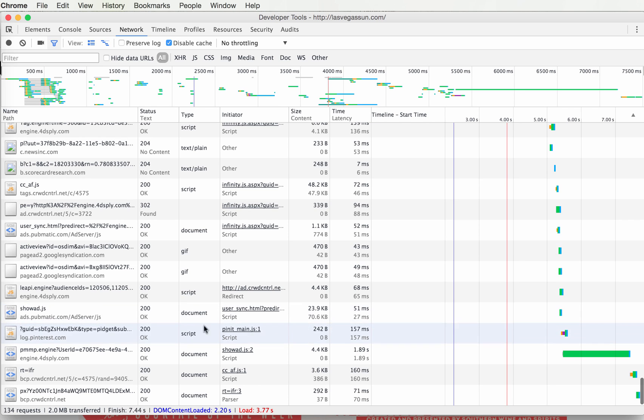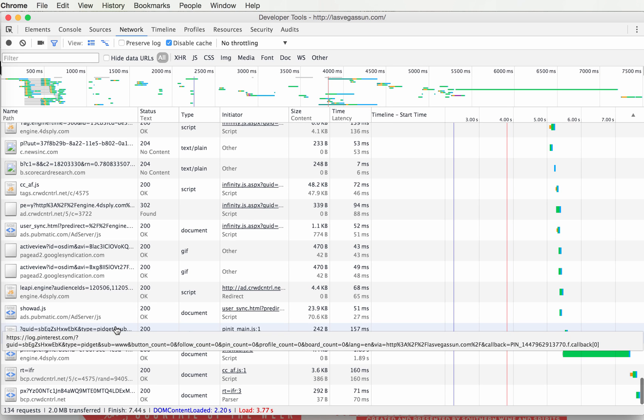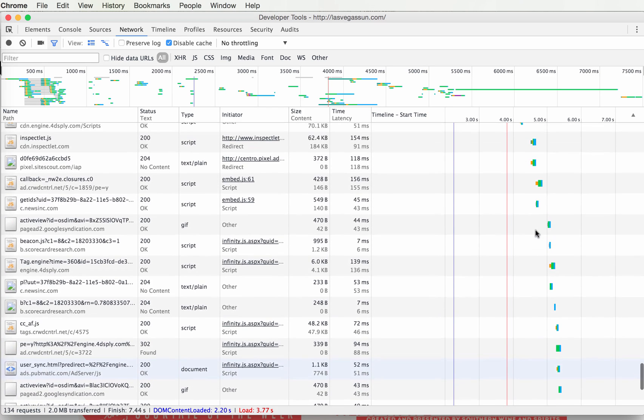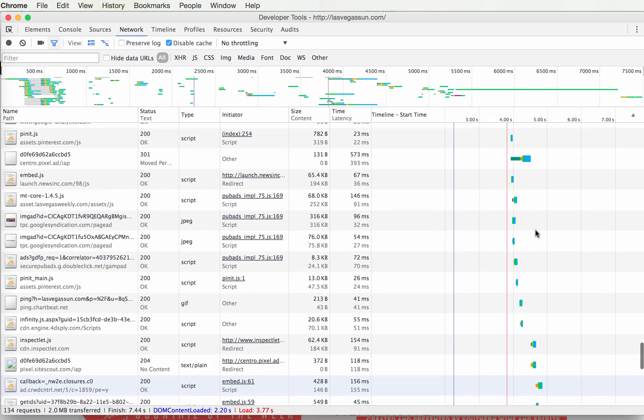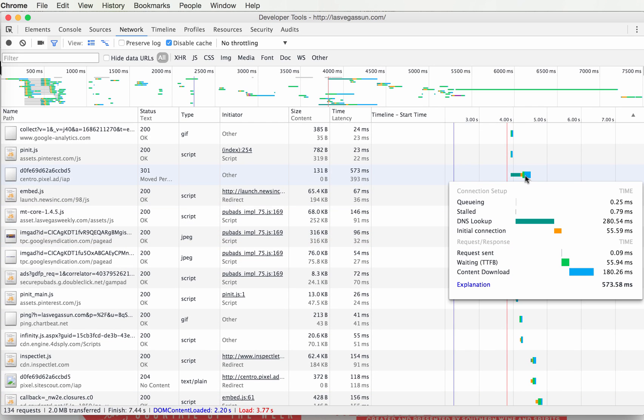It's related to Pinterest. The requests you want to inspect the closest are the ones that took the longest. This one took more than half a second to load. It's an ad.